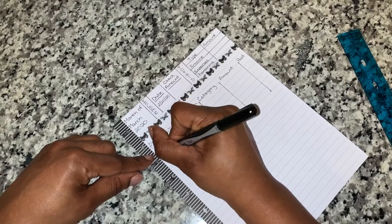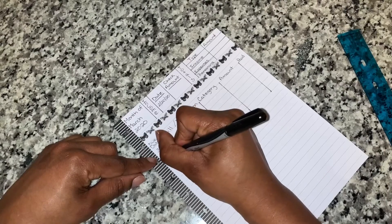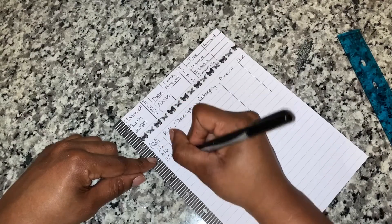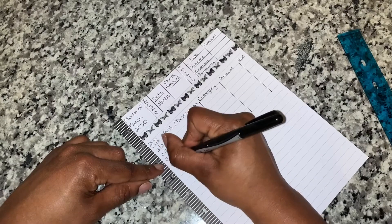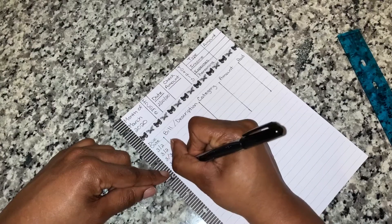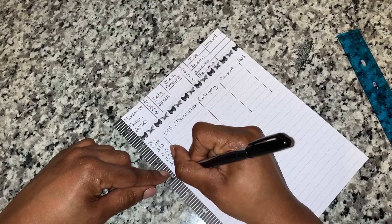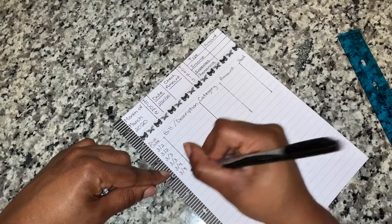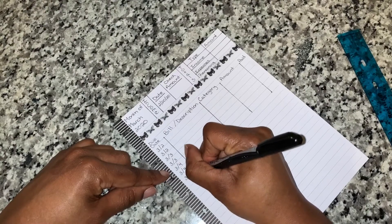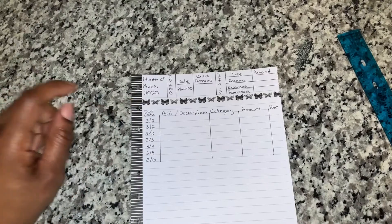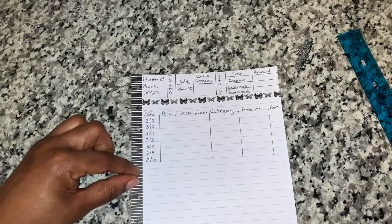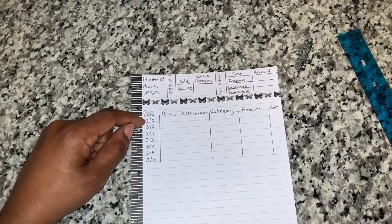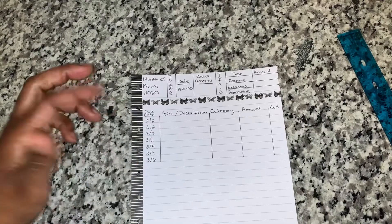Since this is for March, it's going to be 3/2, 3/2, 3/2, 3/3, 3/3, 3/3, 3/4, 3/4, and 3/6. These are a little bit different because the days that they're due fall on weekends, so I'm paying them either the day after they're due or the day before they're due.